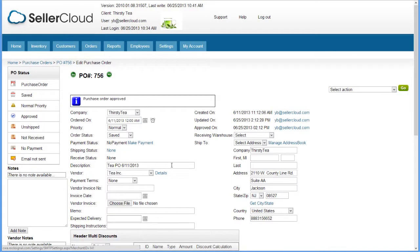You can also enter the vendor's email address on the Send Email page, as we'll see in a moment.